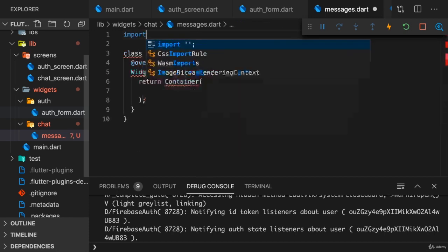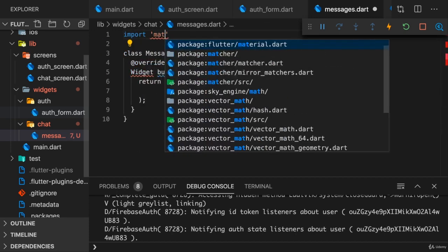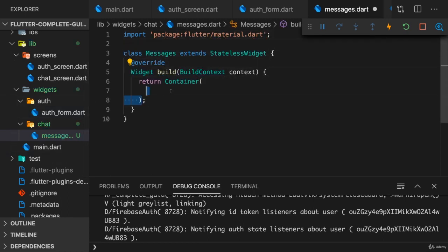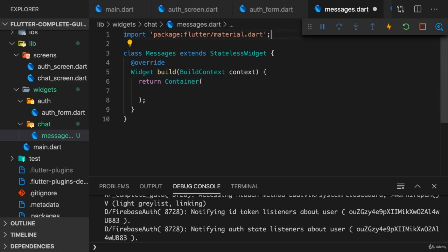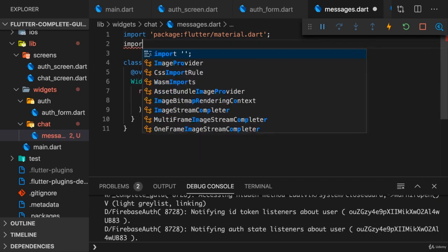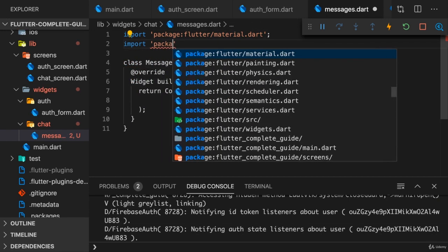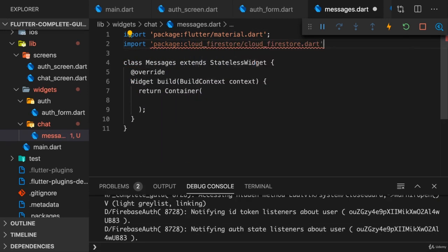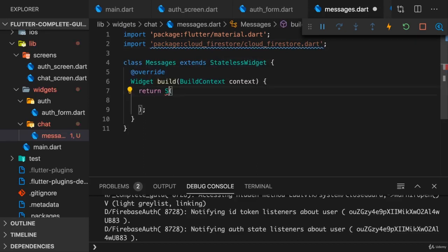We can import material.dart and here the goal is to output all those messages. Now we can use Cloud Firestore for that, so package cloud_firestore cloud_firestore.dart.